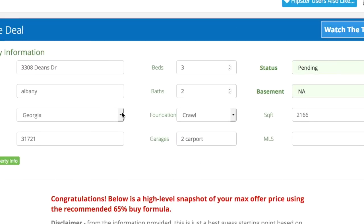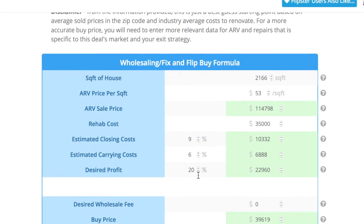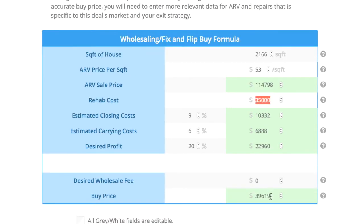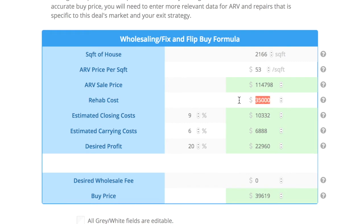Here's my high-level information and here is my deal analyzer box. We're 2,166 square feet. It's saying that zip code has an average price per square foot of $53, putting it at $114,700. It's got the rehab at $35K. With my closing cost, carrying cost, and profit, it puts me at a buy of $39,600. But I want to go in and verify a couple of numbers — my price per square foot for my comps on my solds, and my rehab.